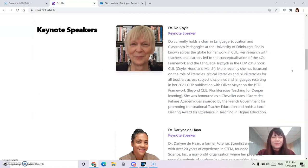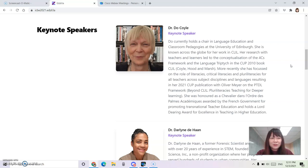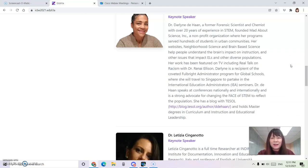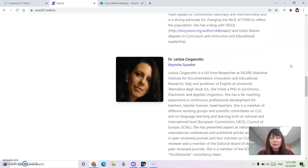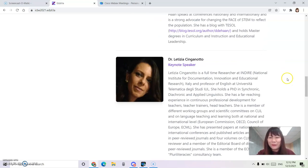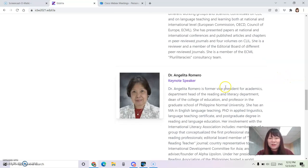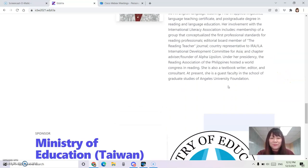I'm excited about our keynote speakers, keynote speeches by Dr. Do Coyle, Dr. Darlene DeHaan, Dr. Letitia Sinacto, and Dr. Angelita Romero.